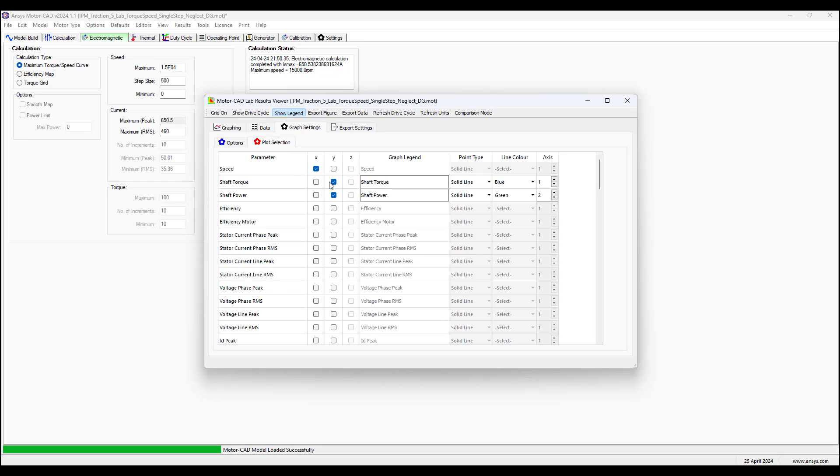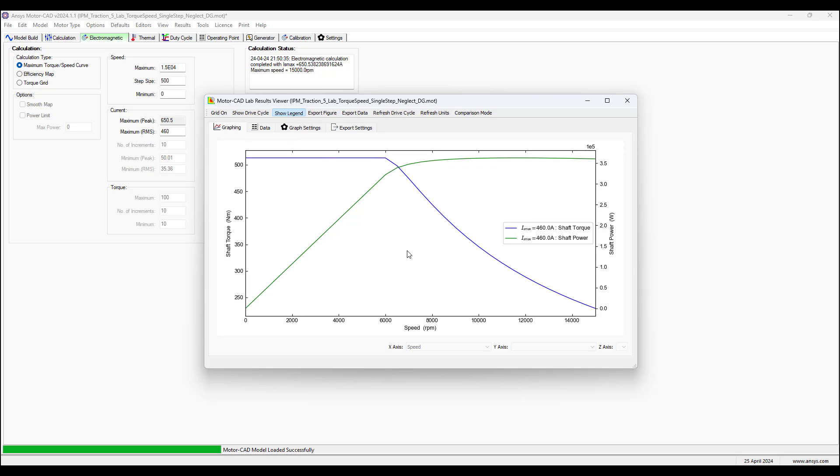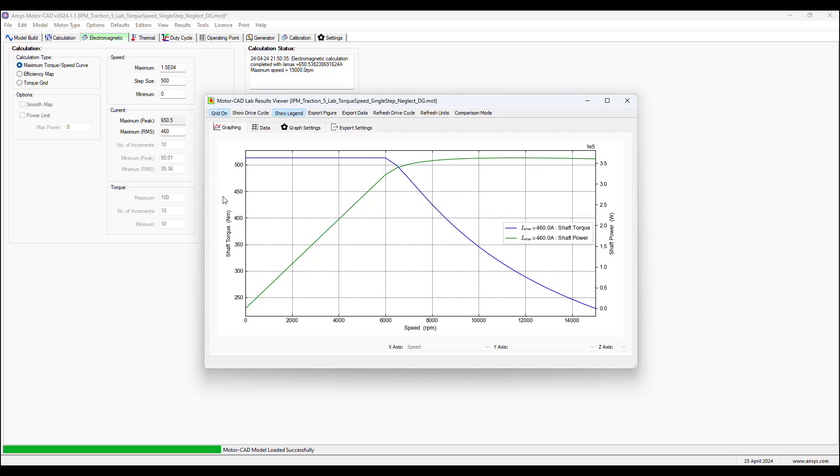In less than a minute, in a few seconds, we will have over here this torque speed curve where we can select what curves to choose by going to graph settings.